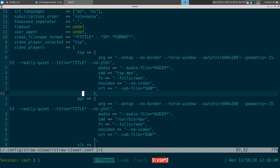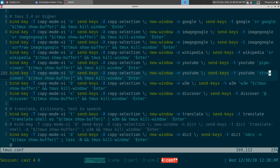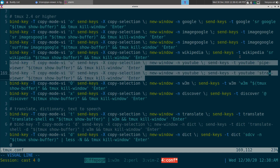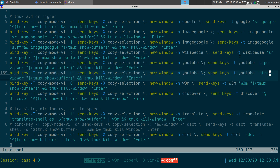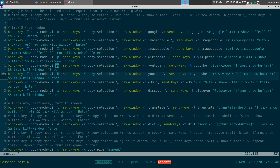For tmux, here's the code: in copy mode, lowercase 'u' will execute pipe-viewer using whatever word is highlighted in the tmux clipboard. Capital 'U' will use straw-viewer instead. That's my keybinding setup — I'll link it in the description too if you want to configure your tmux.